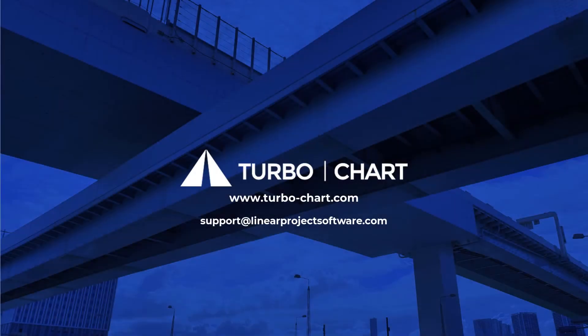Visit our website or contact us by email if you have any further questions. Thank you for using TurboChart.